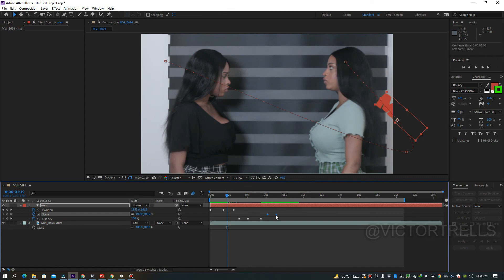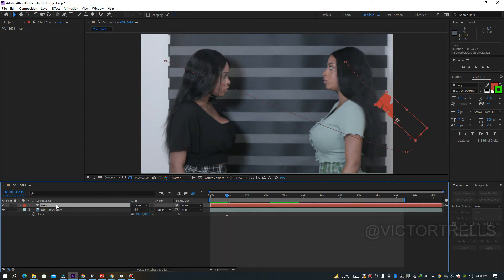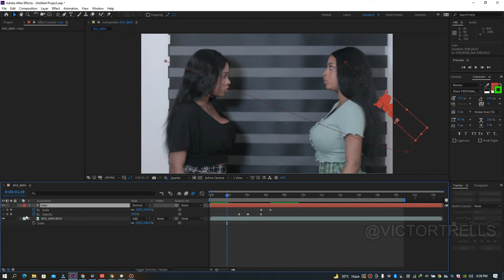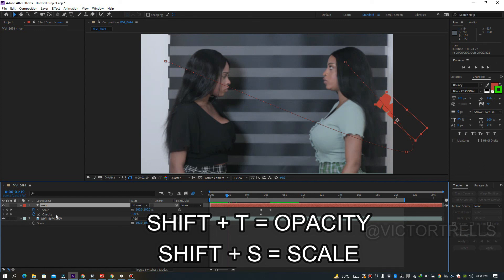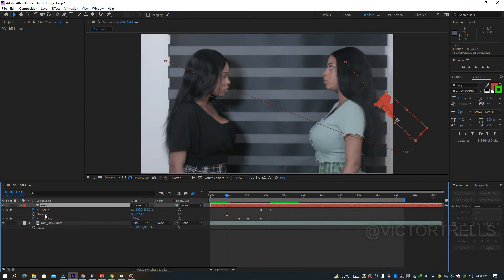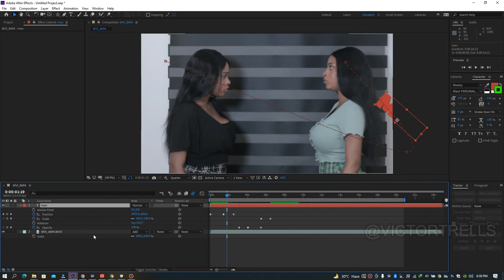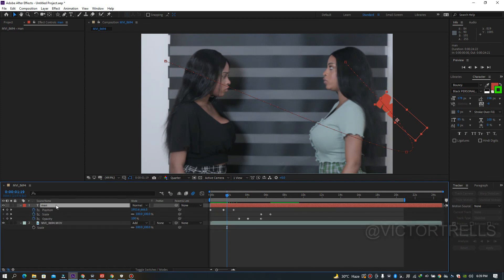You can drag keyframes to reposition them in time, or select and move multiple keyframes together. To show individual properties without keyframes, use shortcuts: S for Scale, then Shift+T to add Opacity, Shift+R to add Rotation, Shift+P to add Position, Shift+A to add Anchor Point. Press U to show only properties that have keyframes.